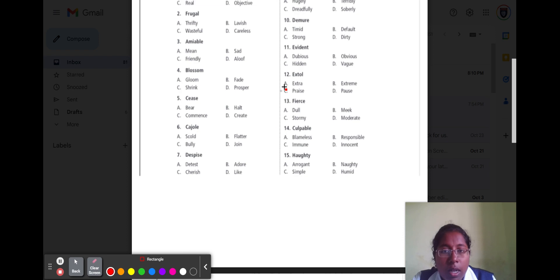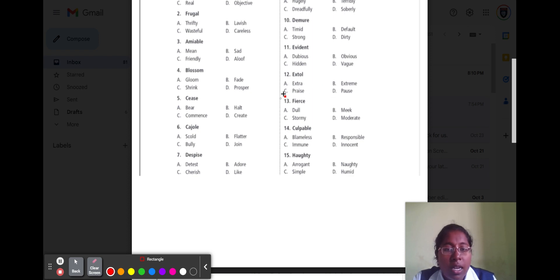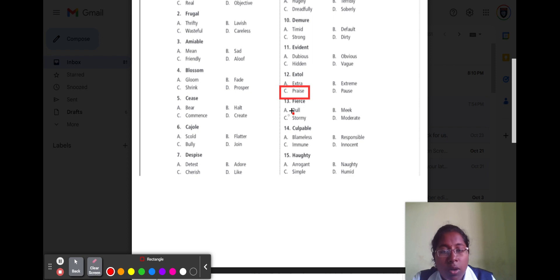Question number twelve — 'extol' means it is praise. Option A extra, option B extreme, option C price, and option D fast. Here is a direct answer, so option C price is the correct answer.